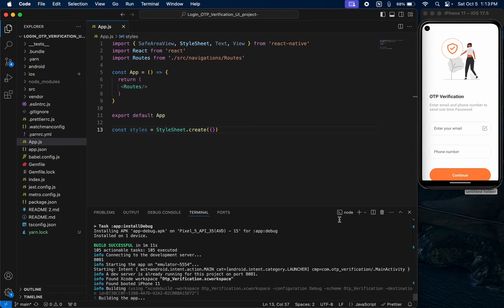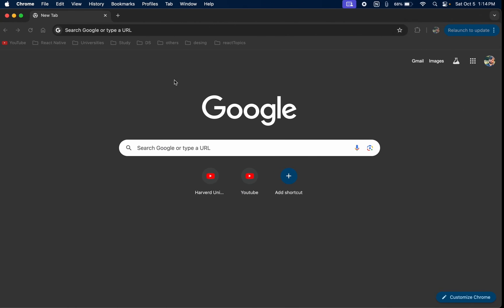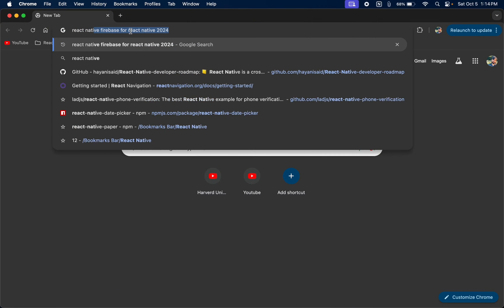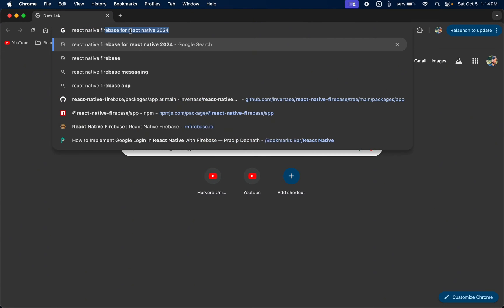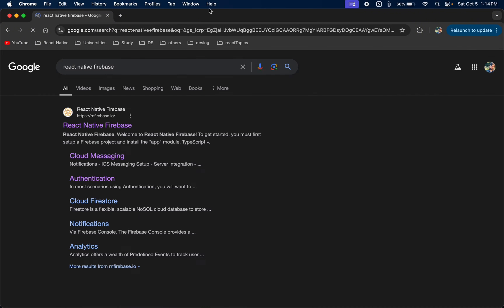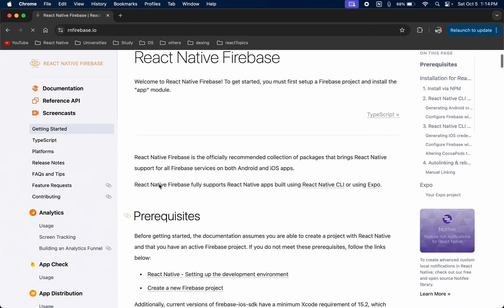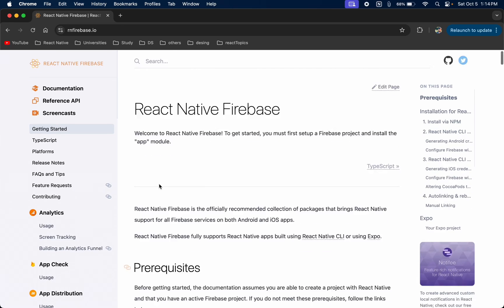Hello everyone and welcome back to my channel. Today we are going to learn how to create a Firebase project and also how to integrate Firebase in your React Native project. First, we are going to the browser — just search 'React Native Firebase' — this is the official documentation of React Native Firebase.